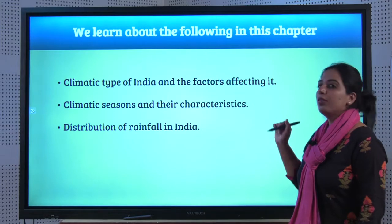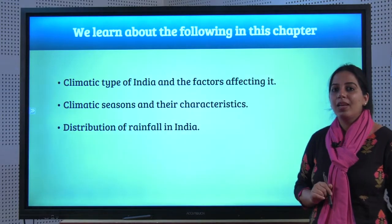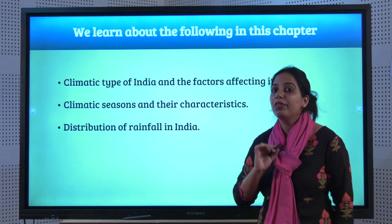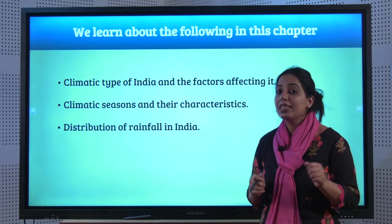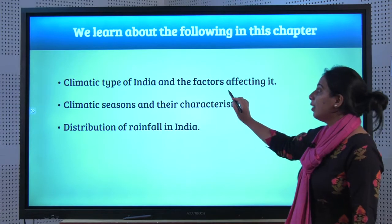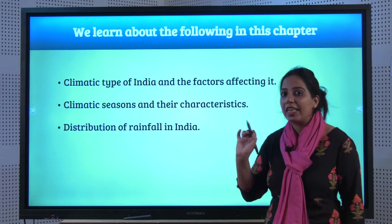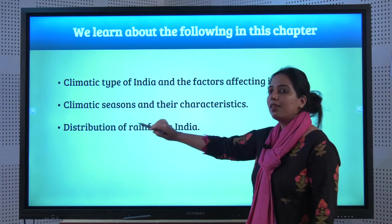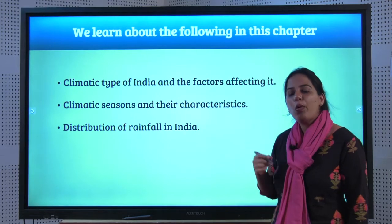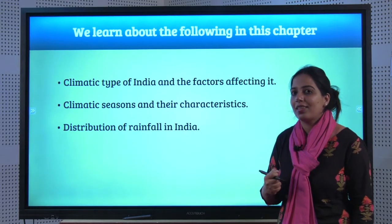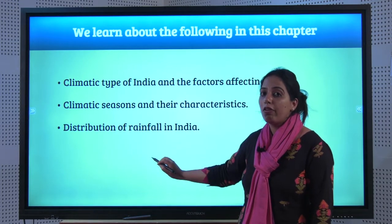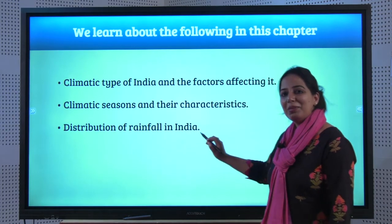What are we going to learn in this chapter? There are just 3 things you are going to learn: the Climate Type of India — which has a very special name — factors affecting it, the various climatic seasons and their characteristics, and lastly, distribution of rainfall in India. Let's begin.